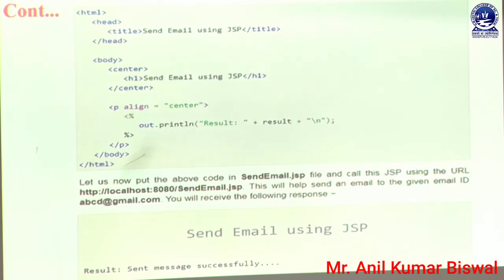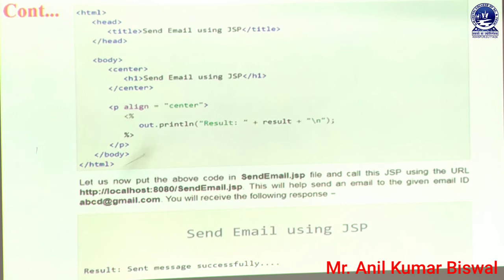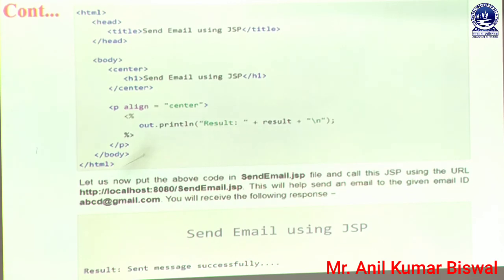Whatever is retained inside this paragraph tag is always displayed in a centered manner. In that part we also set a JSP code, enclosed within the scriptlet tag using the angular bracket and percent symbol. In that scriptlet we write out.println(result), which defines the result parameter. That means it is always printed in our web browser. After that we are printing the result — if our mail is successfully transferred from source to destination, the message 'Sent message successfully' is displayed through the result object. If it is not successfully sent, an error message is displayed in the web browser.